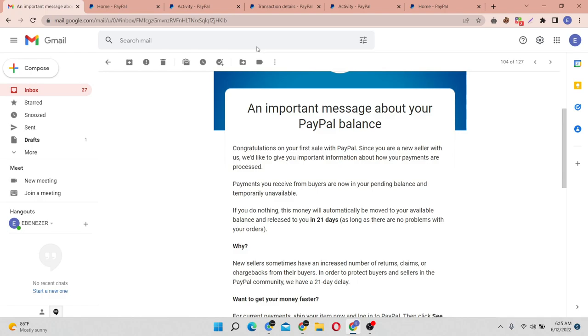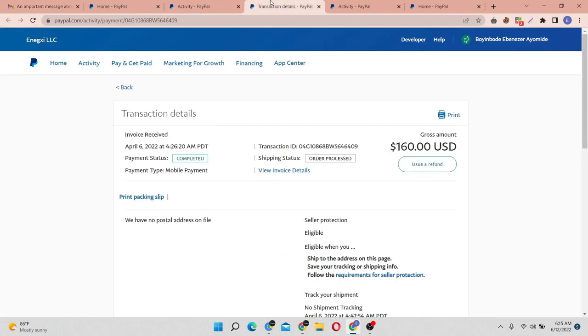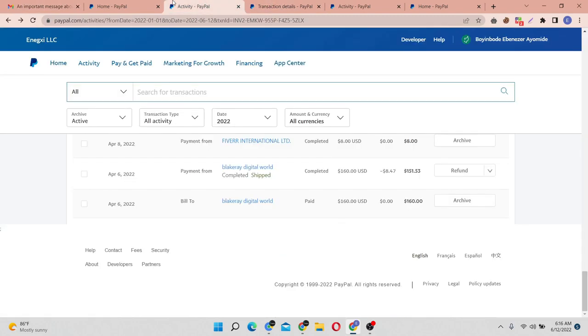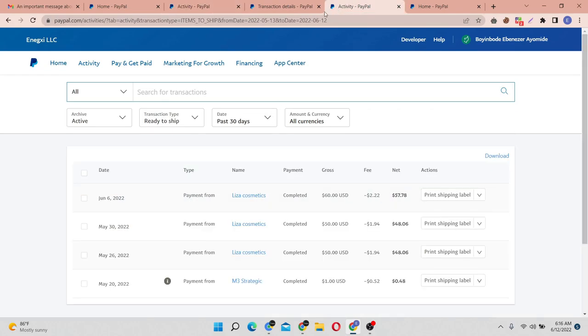Either if you're providing digital service, maybe you're a freelancer or you're into digital marketing, or whatever type of service you do that is service-based oriented, ensure that you tell PayPal that this service has been completed. So for me, after getting the payment from Blackway Digital World, the payment was on hold.